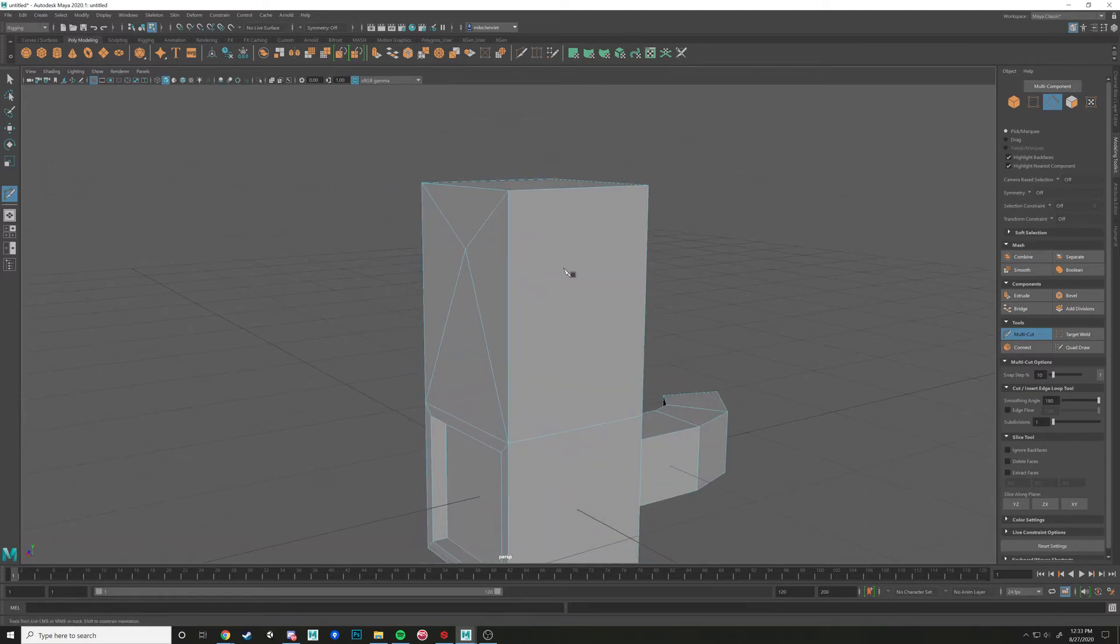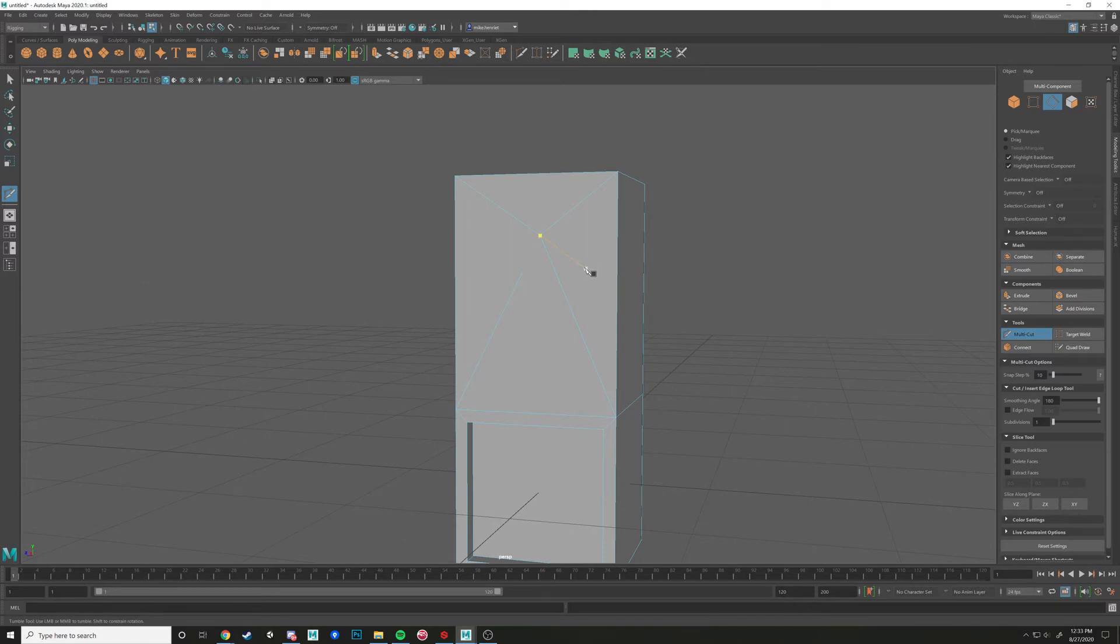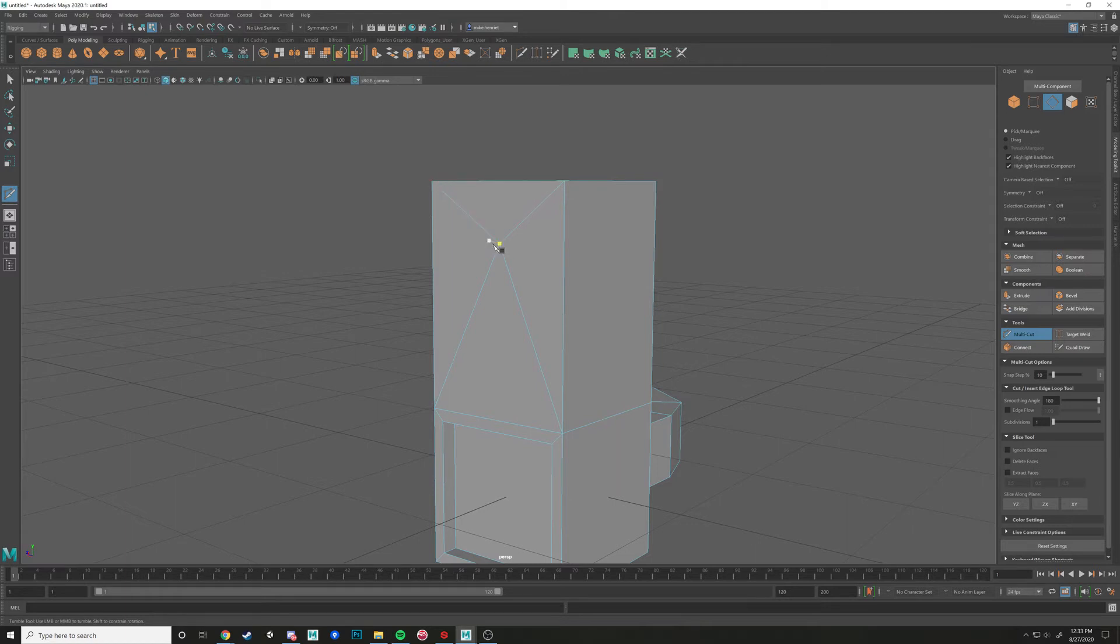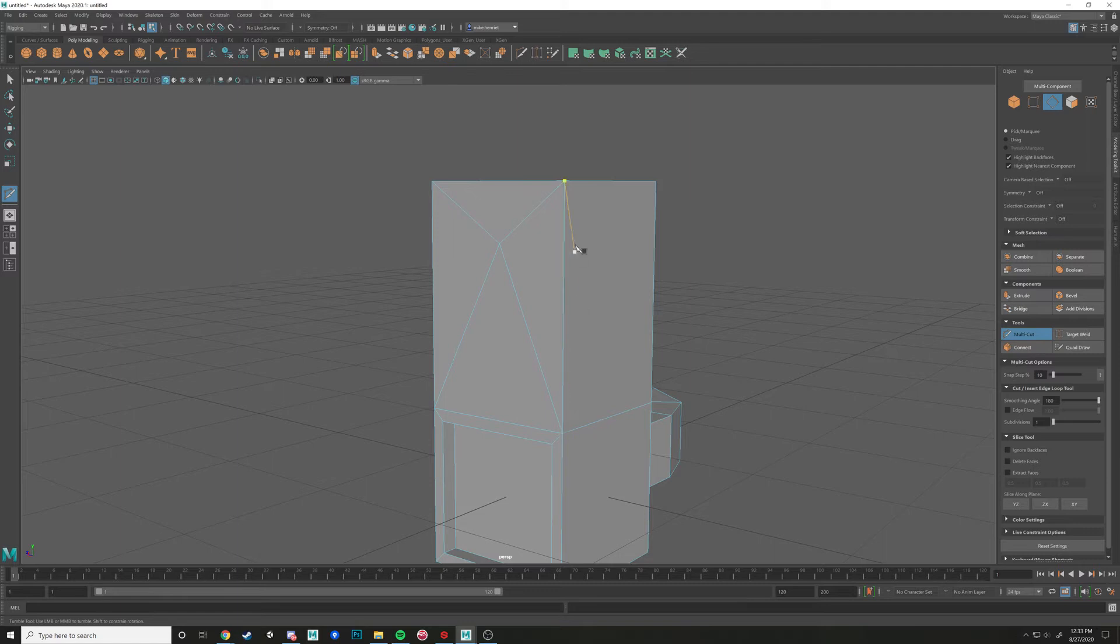And one of the dangers of the multicut tool is notice how I created these three points right here, which is a triangle, right? And I created another triangle right here. And right here. And I was just doing that by cutting it up with left click.